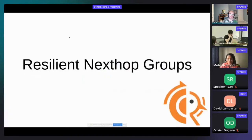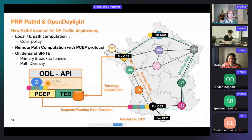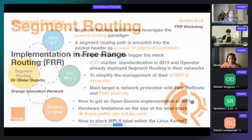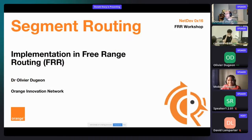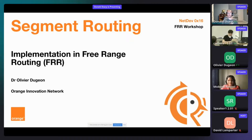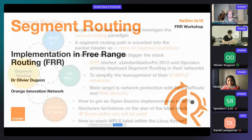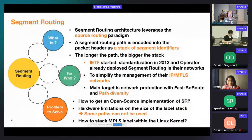Thanks Mubashira. Moving on to Olivier who is ready to present. Hello everybody. I'm Olivier Dujon working for Orange Innovation Networks. I'm a research R&D engineer and my main research area is traffic engineering, including RSVP traffic engineering, path computation element, and segment routing, which is the topic today. What is segment routing? Segment routing can be seen as a new architecture that leverages the source routing paradigm, which in the past decade was forbidden in operator networks for security reasons. With segment routing, we can decide at the ingress router which path to follow and encode that path in the packet header.